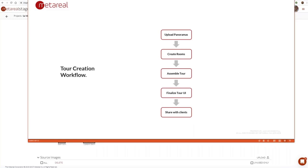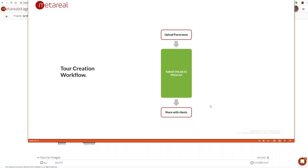Let's look at the high-level tour creation workflow. What we're really talking about is a set of fairly linear steps: upload panoramas, create rooms from the panoramas you've uploaded, grouping them and doing the reconstruction, assemble the rooms into a tour, finalize the tour UI you want to present to your downstream customers, and then share it with your clients. Obviously, if you don't want to bother with all that, you can submit the job to MetaReal and our production team will do it for you.